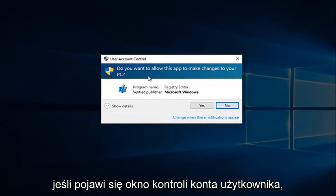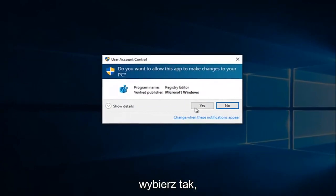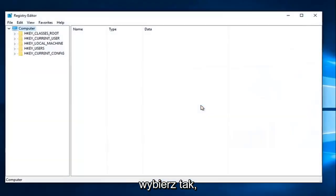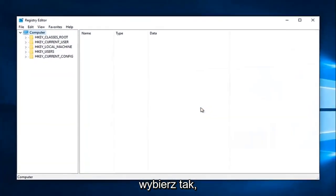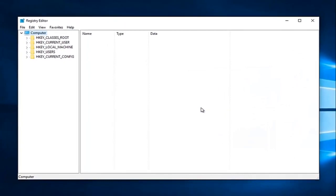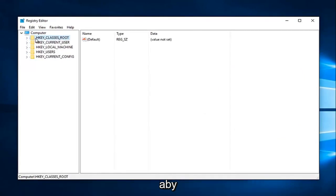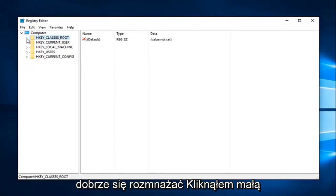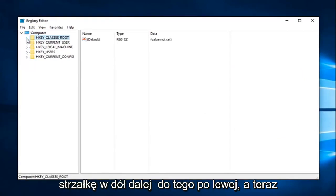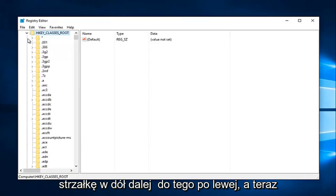If you receive a User Account Control window, select Yes. So now the first option says HKEY_CLASSES_ROOT. Left-click on the little drop-down arrow next to that on the left.